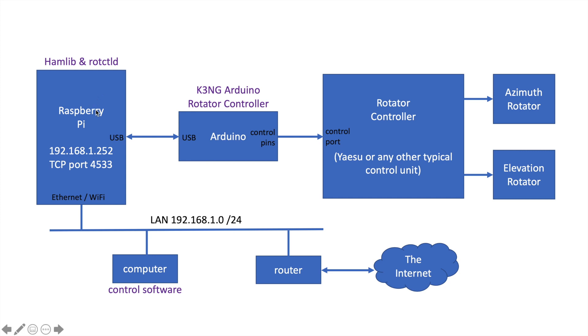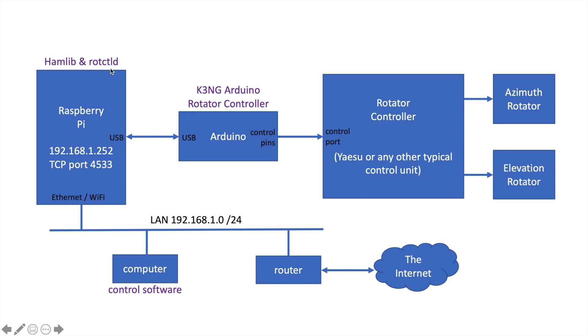The Raspberry Pi is running hamlib, and in particular, it's running the rotator controller daemon. I'm going to show you in a little bit how to set that up. The rotator controller daemon speaks to the K3NG rotator controller via the USB port. It shows up as a serial port in the Raspberry Pi, and it sends Yaesu GS232 commands to the Arduino. Rotator control daemon also listens on a TCP port, port 4533. It receives commands via the network at this IP address in my setup, 192.168.1.252, port 4533.